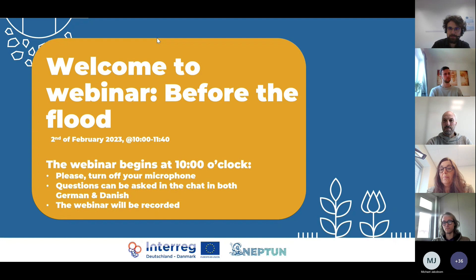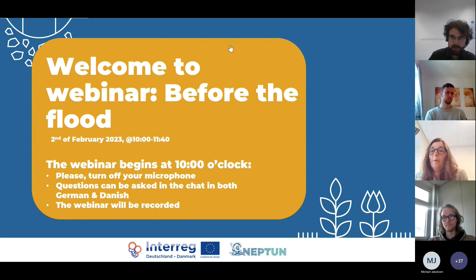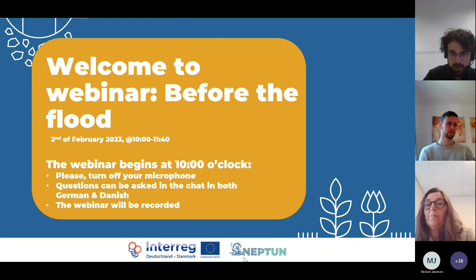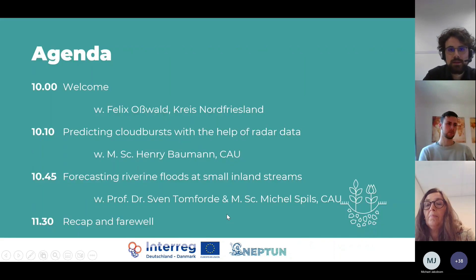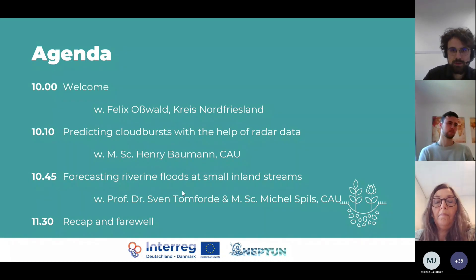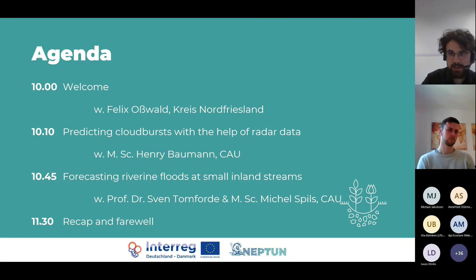We also have some guests I would like to introduce to you today. In the order of appearance, first of all Henry Baumann from Kiel University, from the chair of Automation and Control. He is going to tell us something about predicting cloudbursts with the help of radar data. Henry is also part of the Neptune team. We also have some external guests: Professor Dr. Sven Tom Forde and Michael Spils, also from Kiel University, yet from another department — the Department for Computer Science. They will present today a recent project on forecasting flash floods at small inland streams.